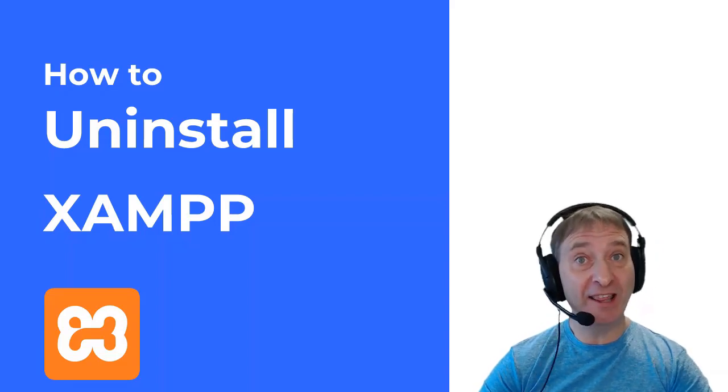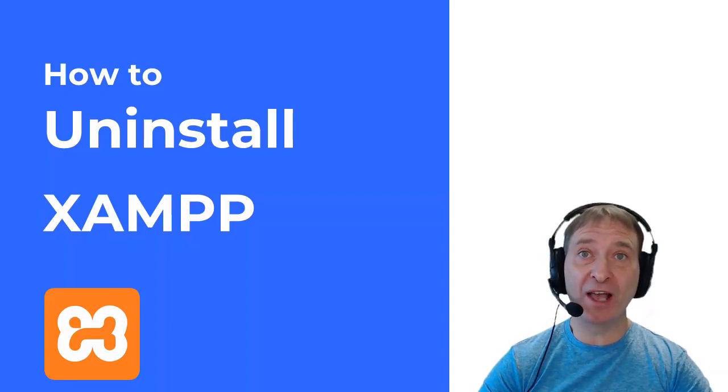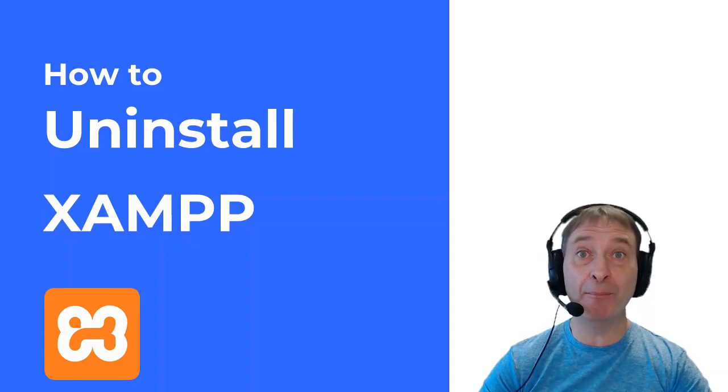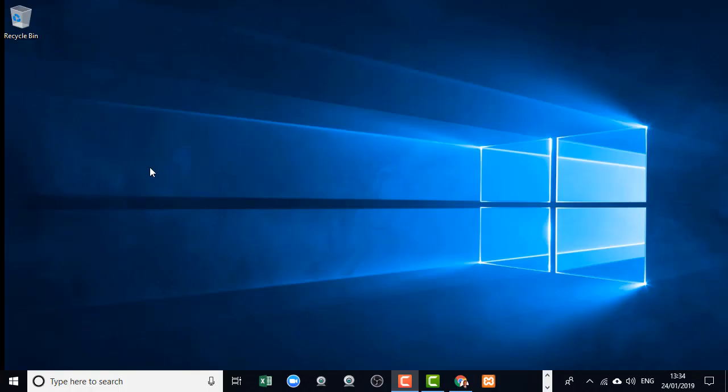Hello, my name is Adrian and in this video I'm going to show you how to uninstall XAMPP. So from time to time we need to uninstall XAMPP and this is how you do it.